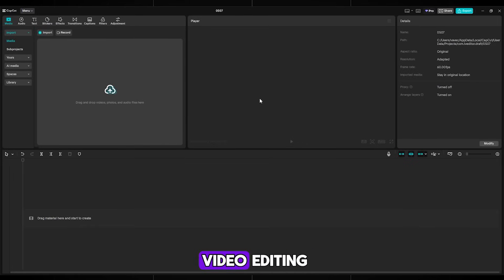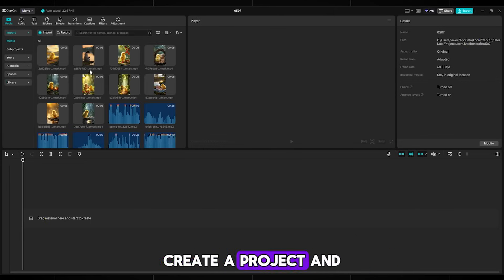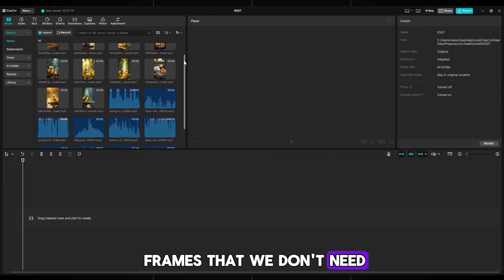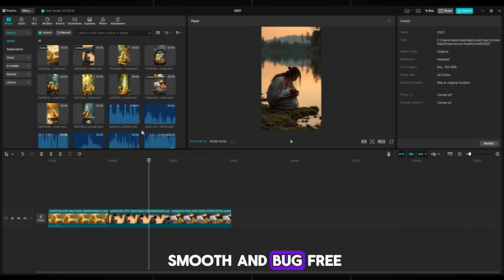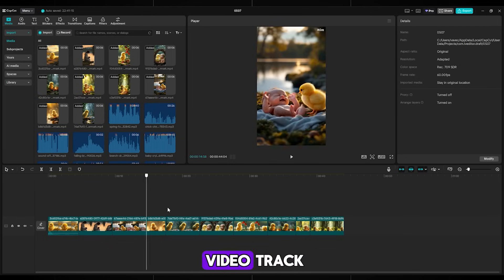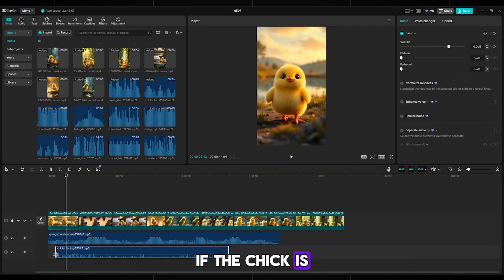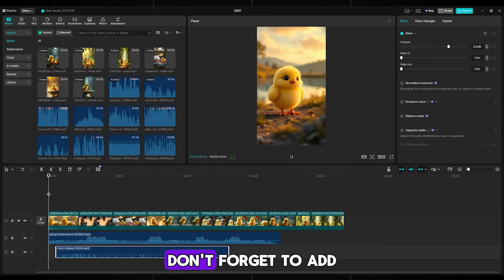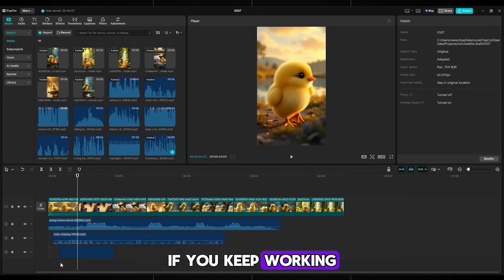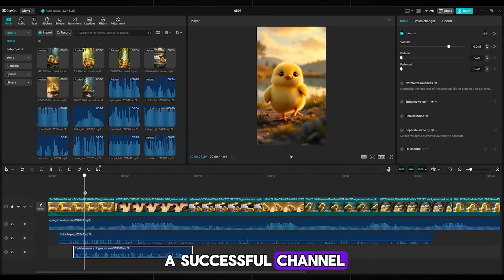Great job — we're already at the final step, which is video editing. Now we'll combine all our animations and add sounds. I'll be using CapCut, but you can use any video editor. Create a project and move all your materials — sounds and videos. I'll combine all the animations and cut the unnecessary frames so the animation looks smooth and bug-free. I generated about 10 images and ended up with a video around 40 seconds long, which is fine. After we're done with the video track, I add the sounds — you need practically every sound that happens in the scene. If the chick is in the forest, add forest sounds and footsteps. Don't forget to add chick sounds occasionally.